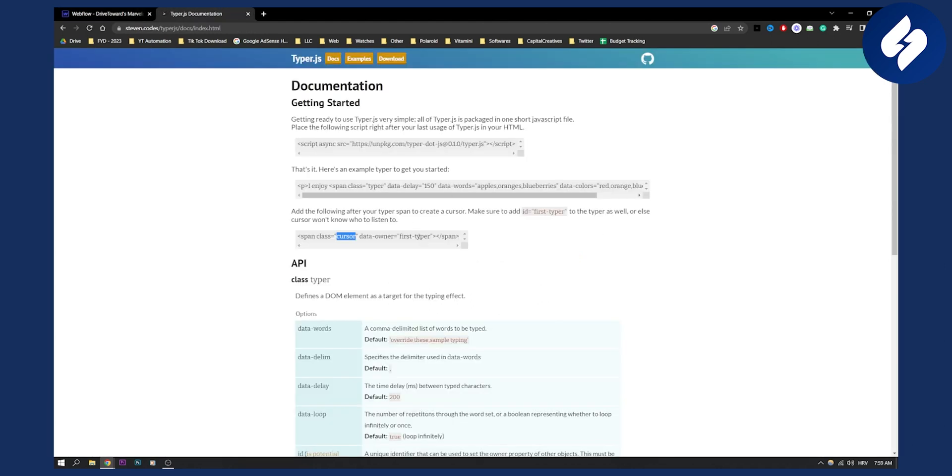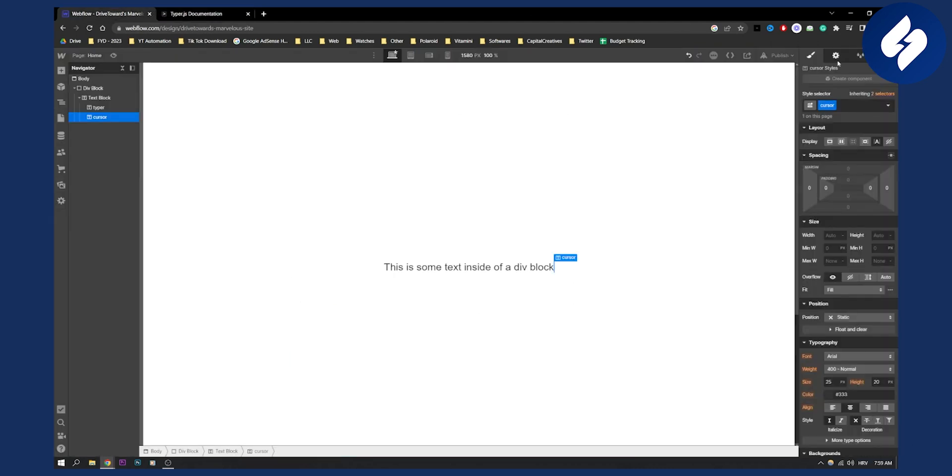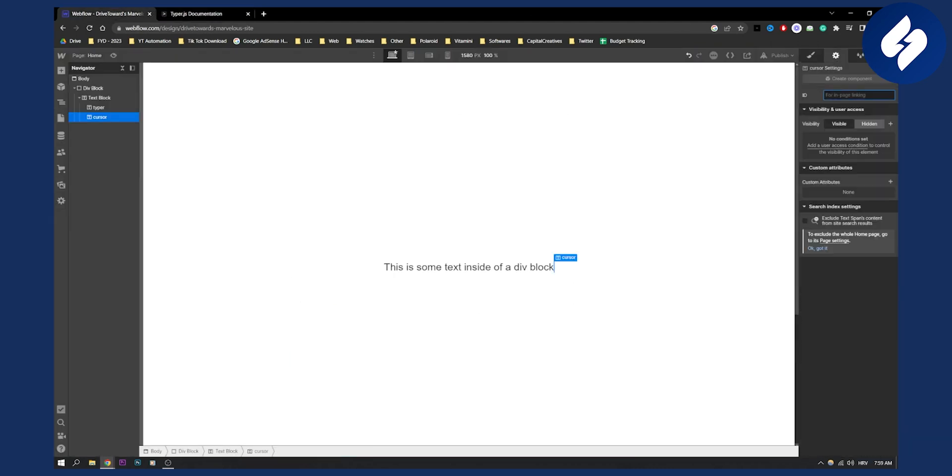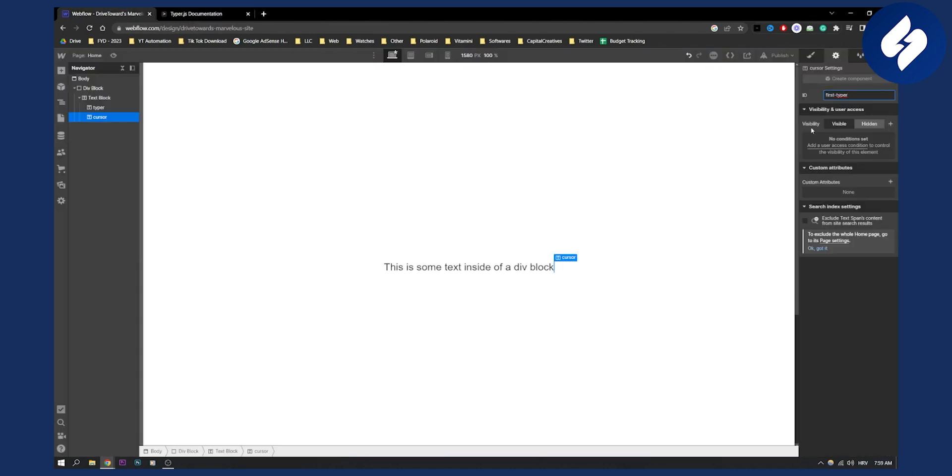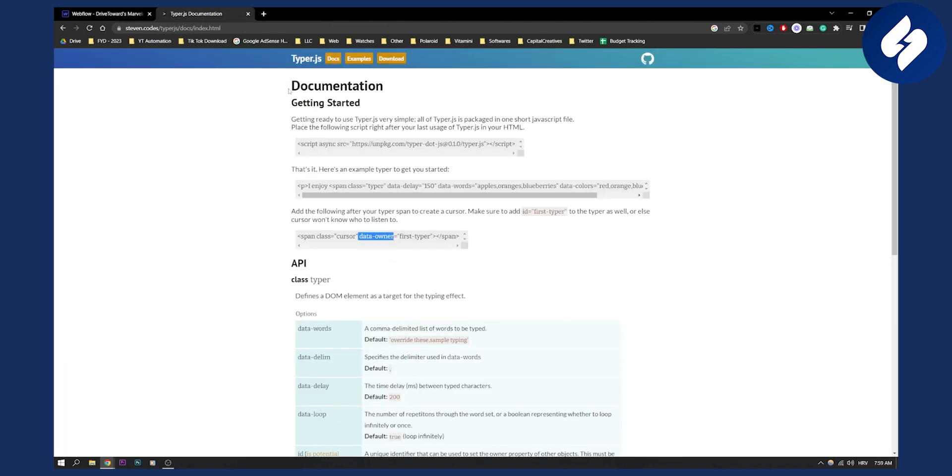And then data owner will be first typer. So we need actually an ID for this, which is going to be first typer. First typer, and then we need to add a custom attribute, which is going to be data owner, first typer.